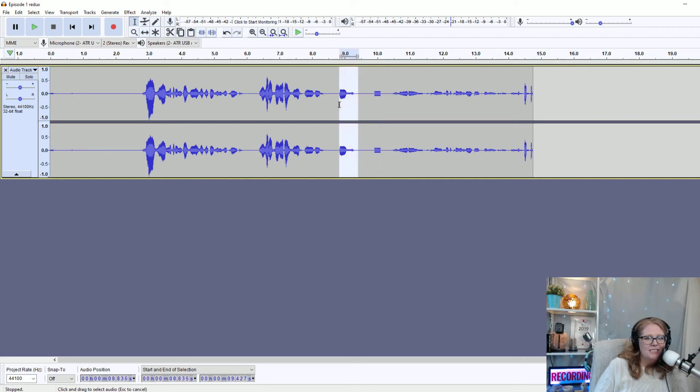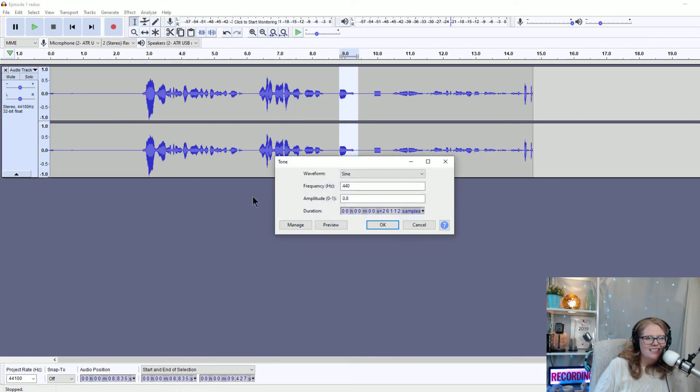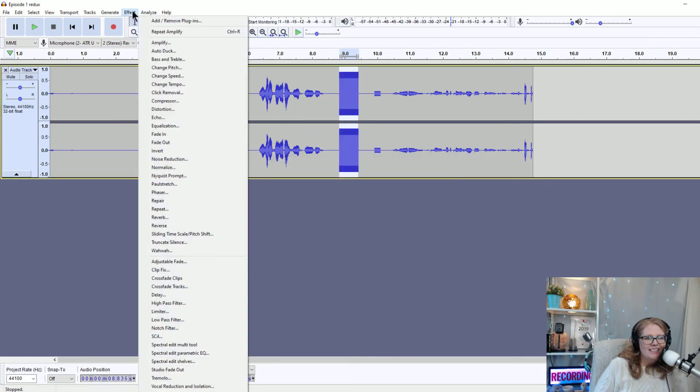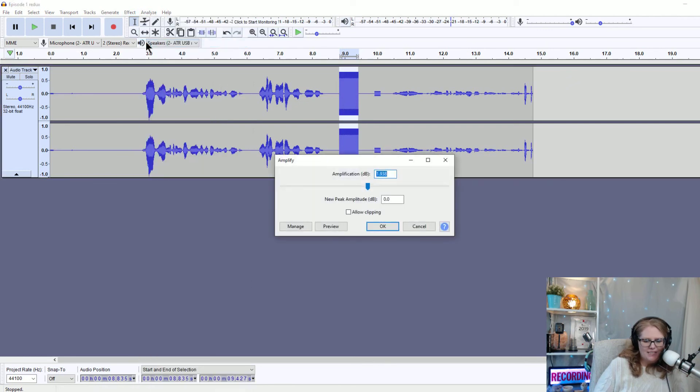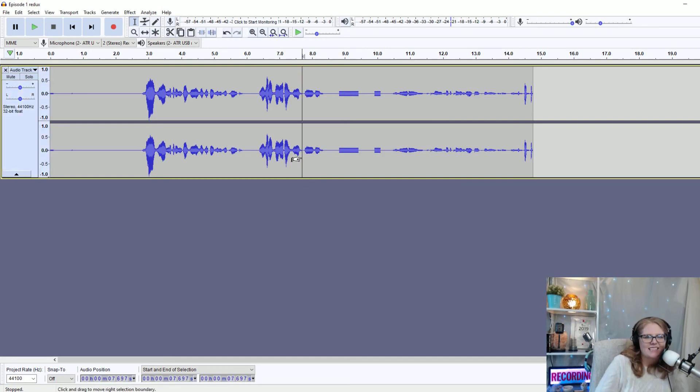Say this was a swear and I wanted to turn that into a beep instead, I would do the same thing. I would highlight it, generate that tone, and I would de-amplify it. So I'm going to go with negative 20 again and let's listen here.